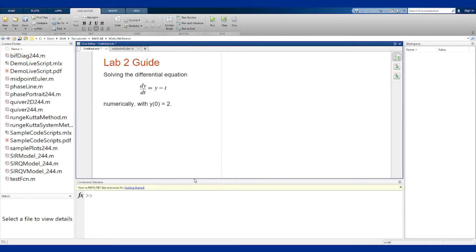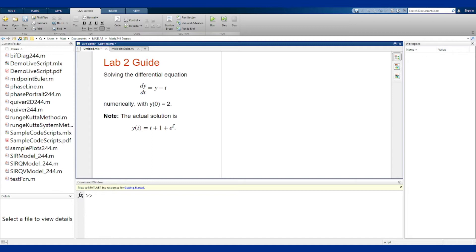Now as a side note, we can actually solve this one analytically by hand and we get t plus 1 plus e to the t as our actual solution. Now we want to try to solve this using ODE45, MATLAB's built-in solver.